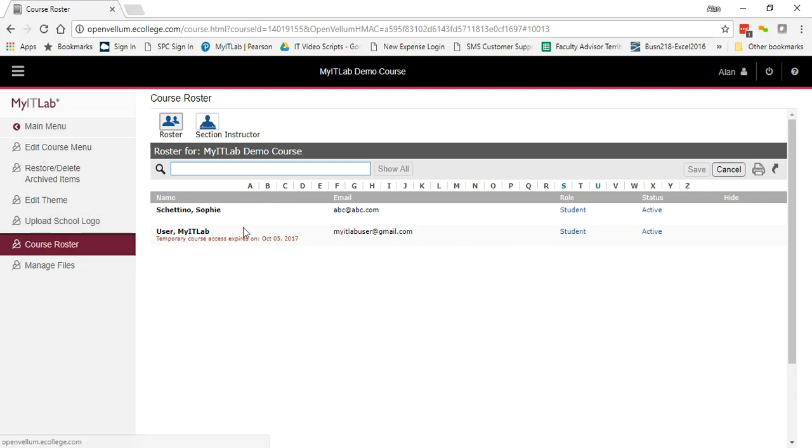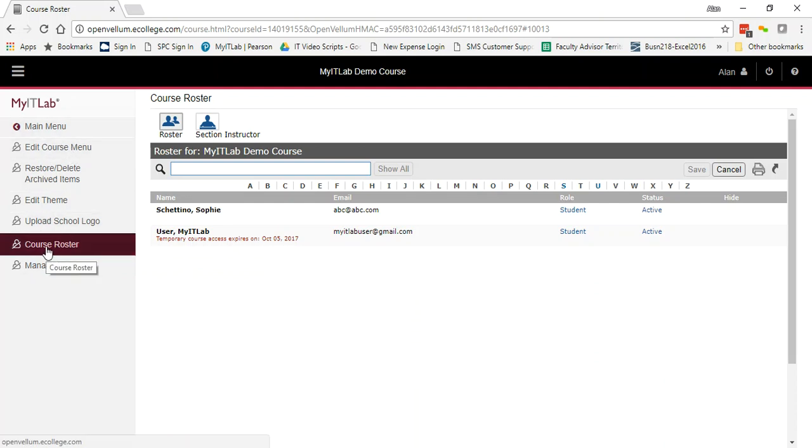Now the thing that's important when you're in your LMS is to click on the myitlab course home to be able to access the left-hand navigation.